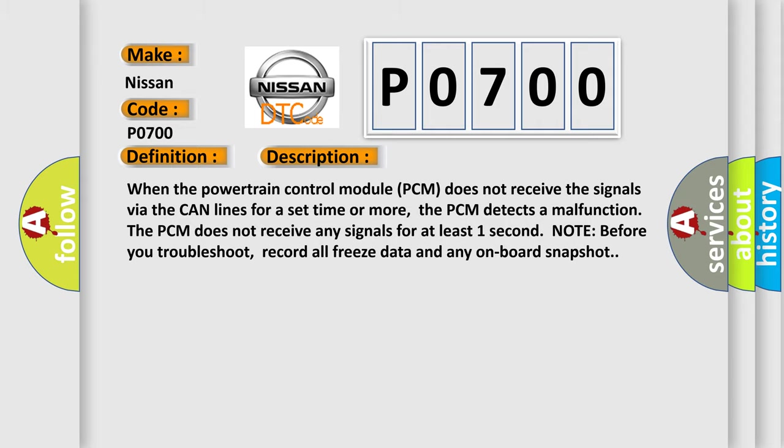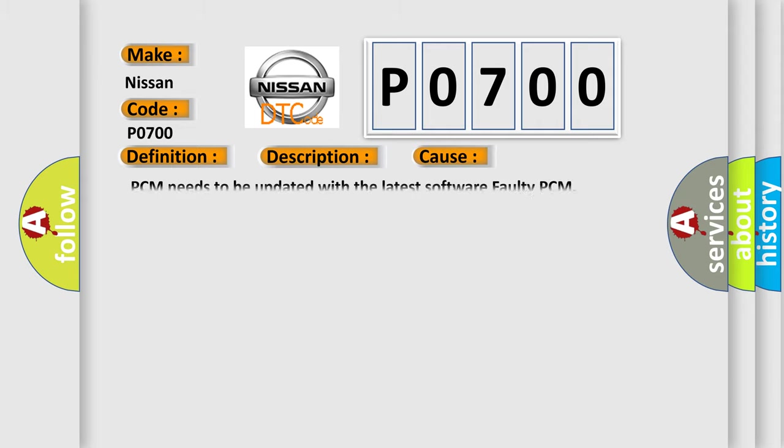This diagnostic error occurs most often in these cases: PCM needs to be updated with the latest software faulty PCM.